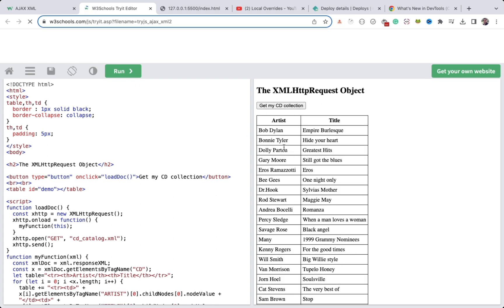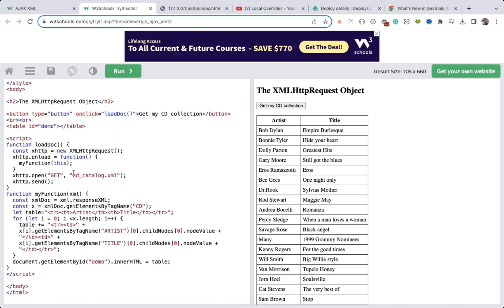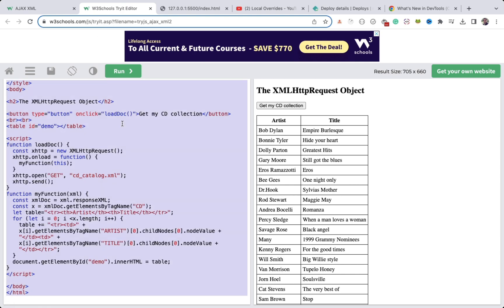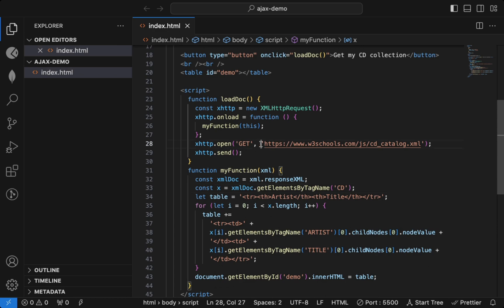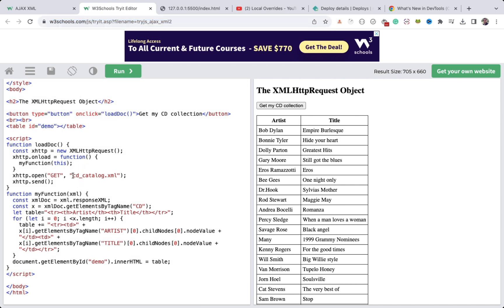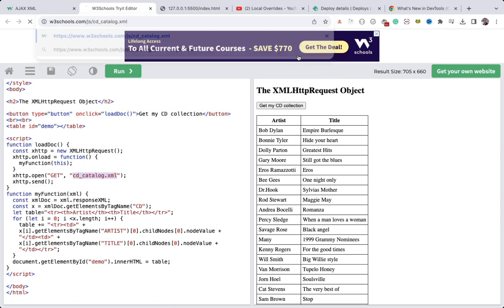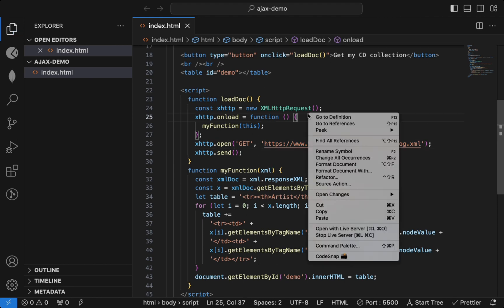I have the W3Schools AJAX example. When I click 'Get CD Collection' we get artist and title data. This application uses a specific XML file. I've copied that code into index.html and referenced the direct XML file URL — cd_catalog.xml — from W3Schools. I'll right-click and open it with Live Server.